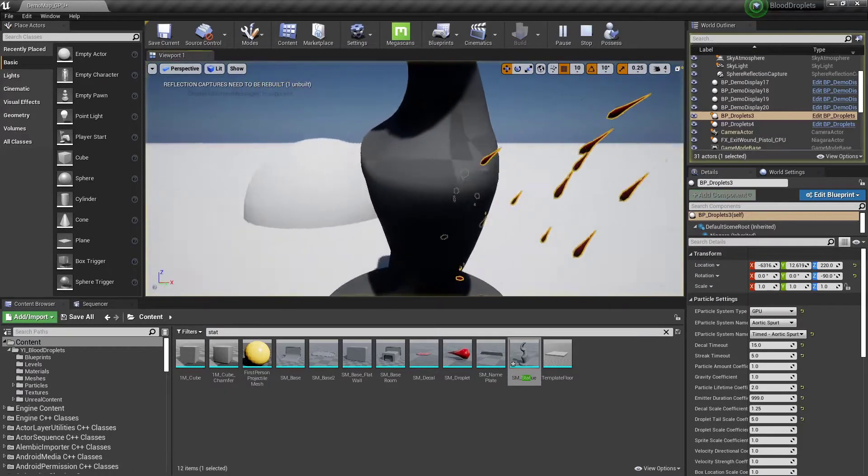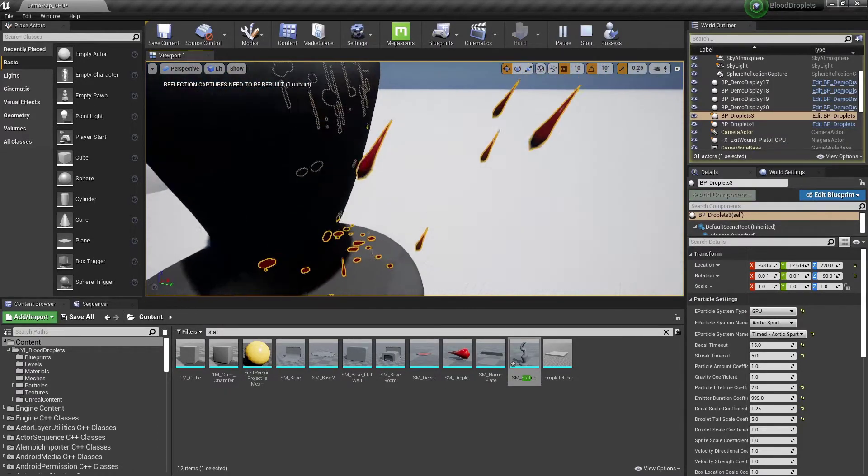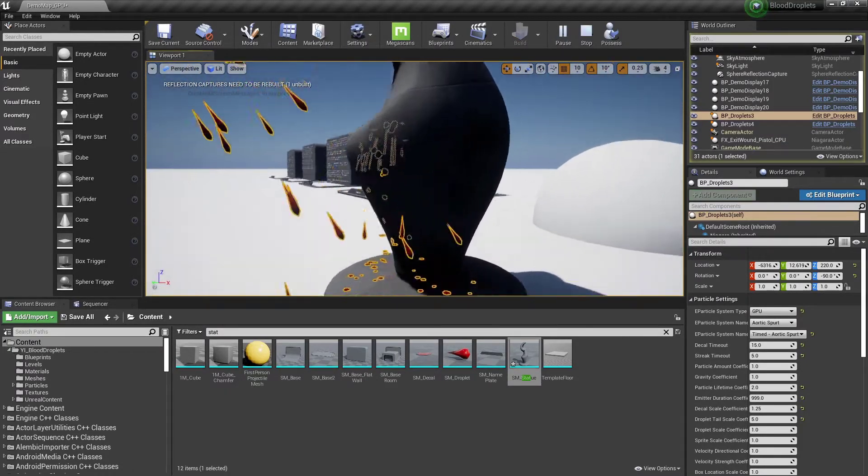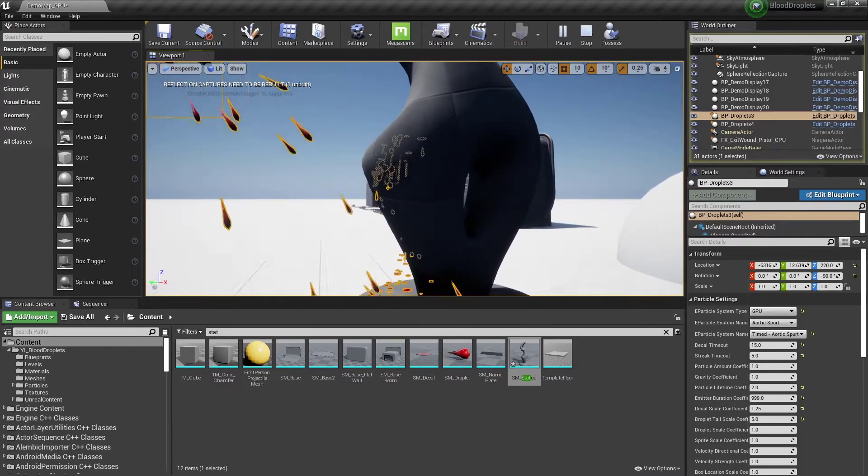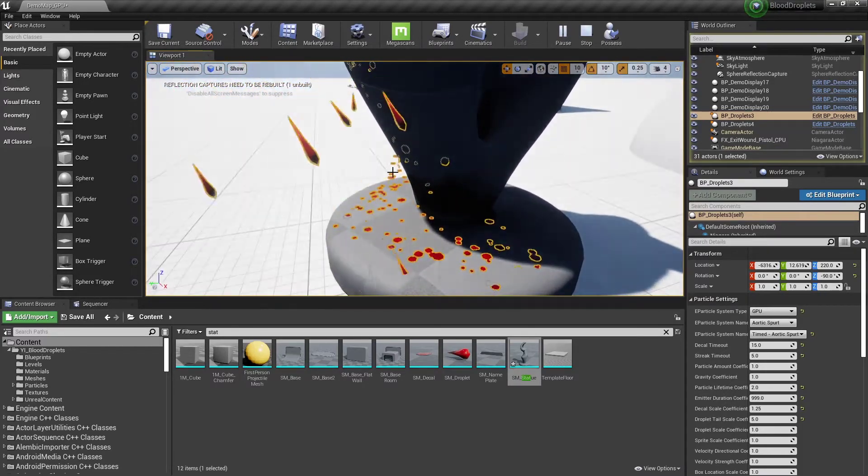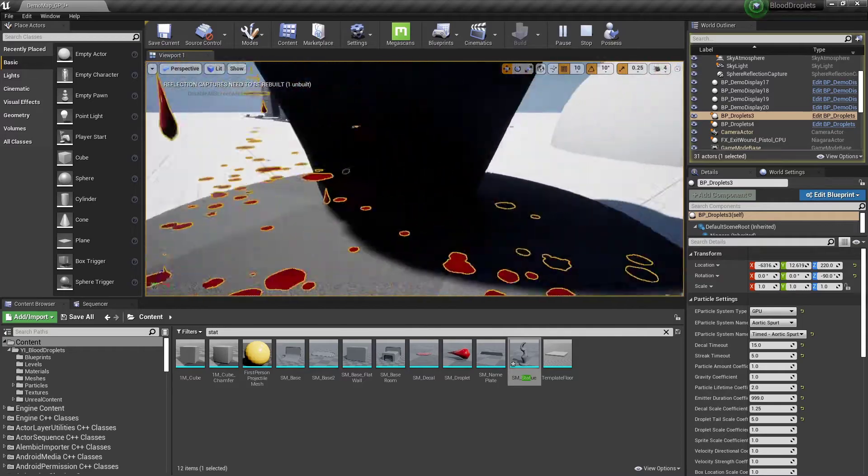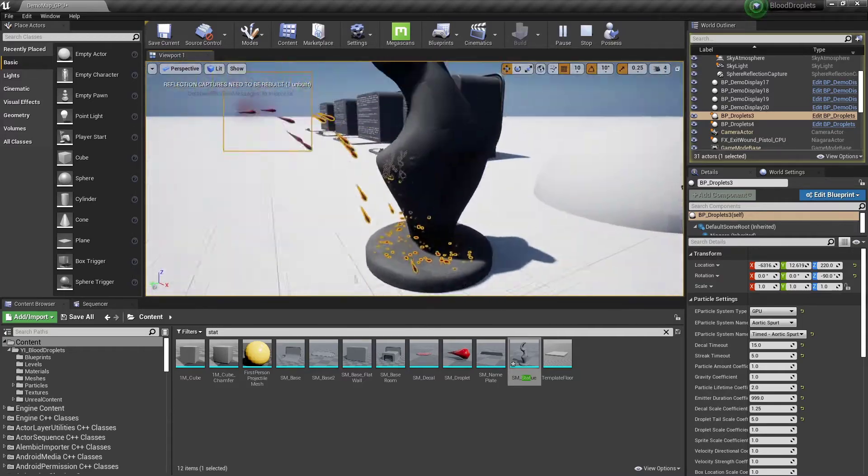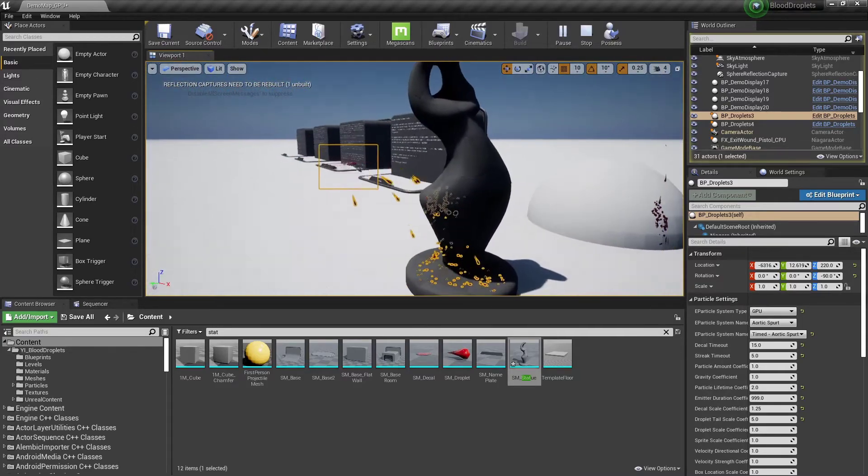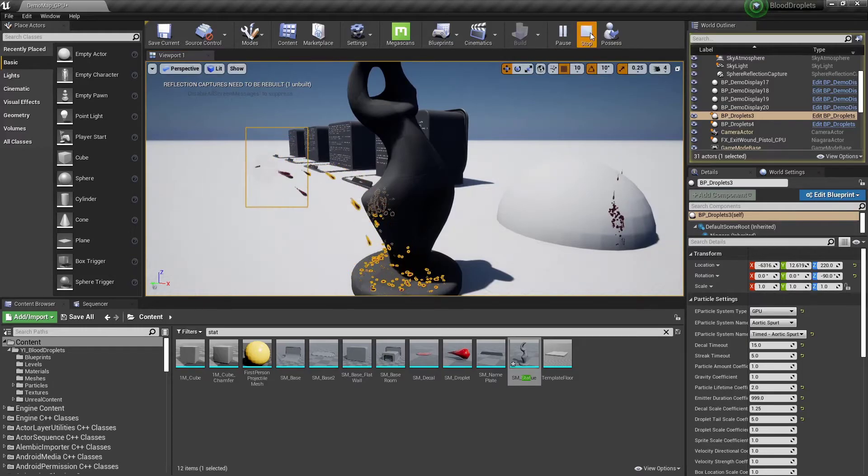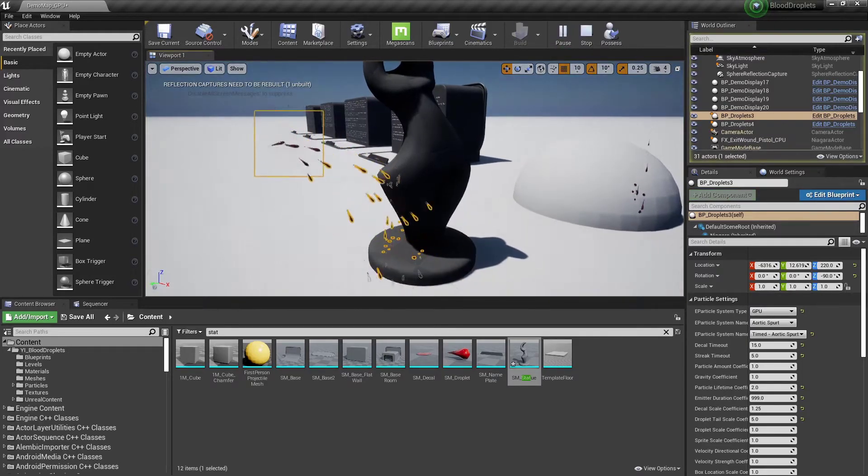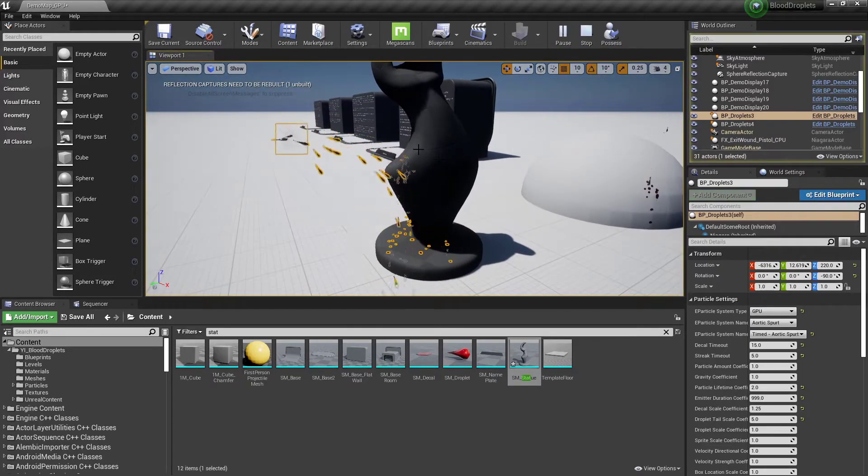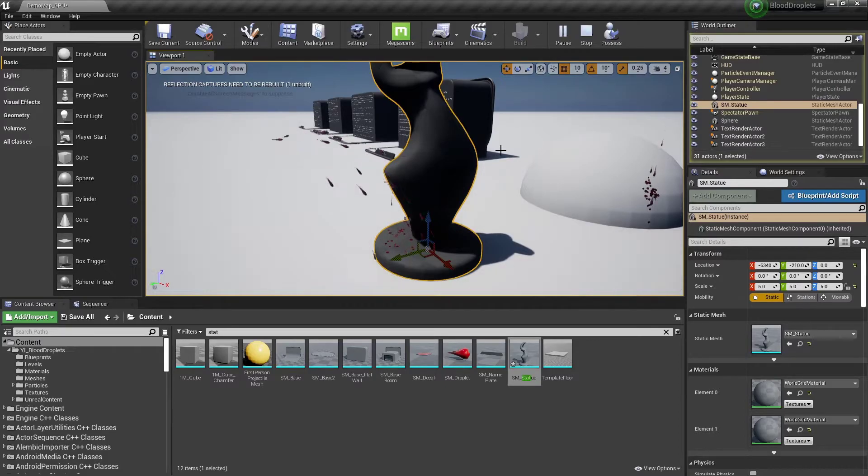So you can see here, the collisions are actually intersecting the mesh. The blood is hitting, streaking down, then it is falling, and it is not working very well at all. And if we stop and see it again, you can see the issues.